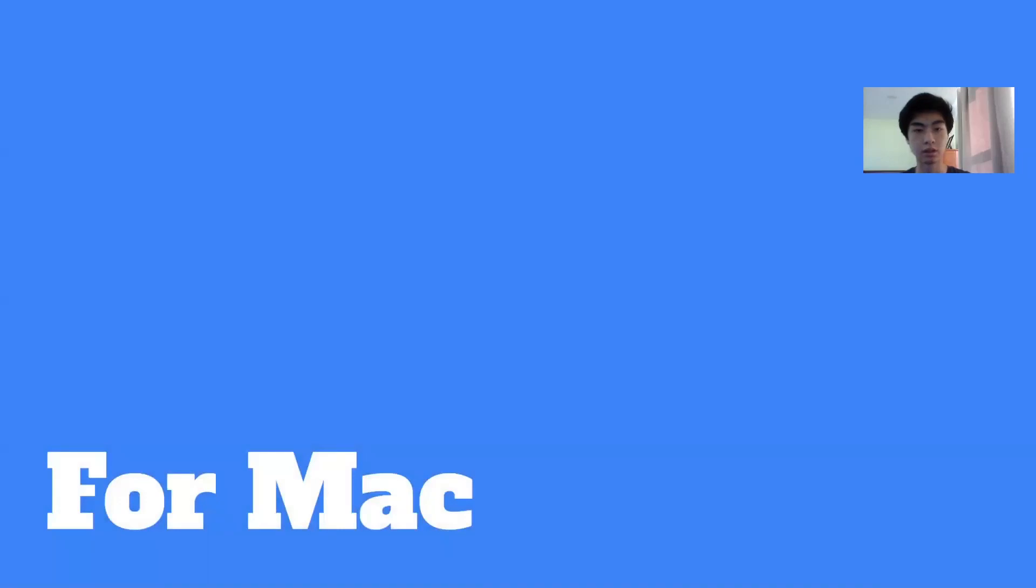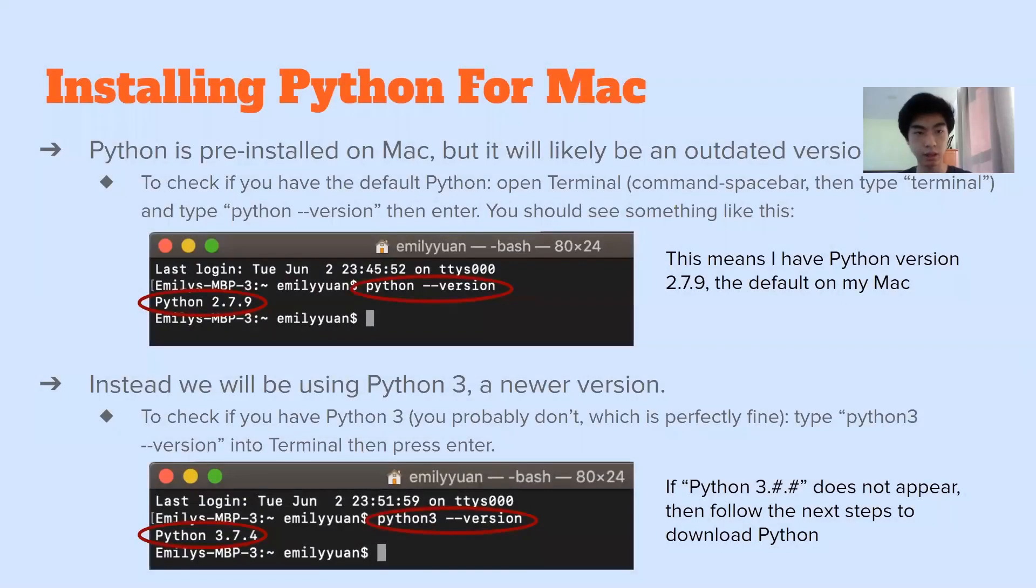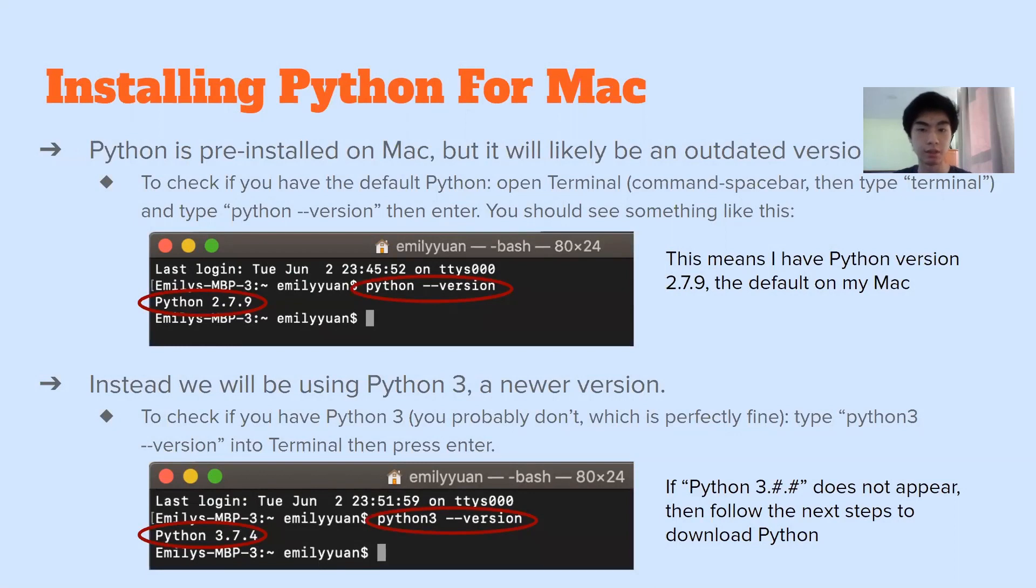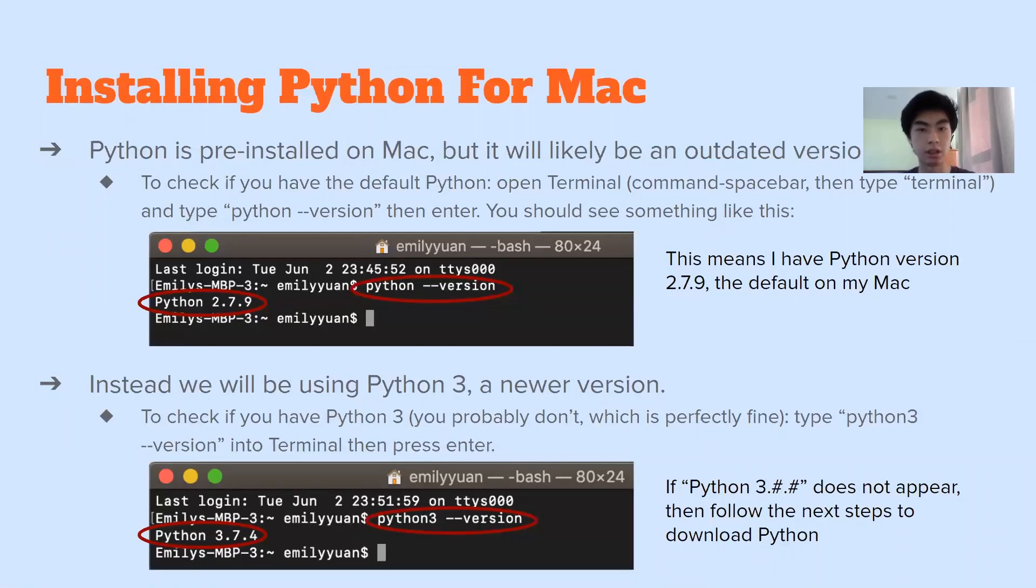Okay, so first for Mac. So Python is actually pre-installed on Mac, but it's probably outdated. So to check, press your command spacebar key, command plus spacebar, and then type terminal. So then your terminal will pop up and then type Python dash dash version.